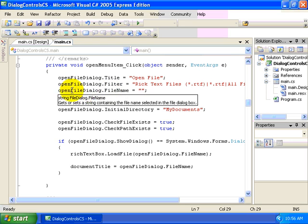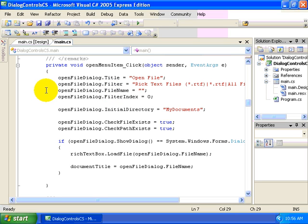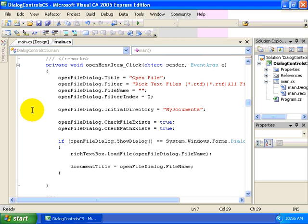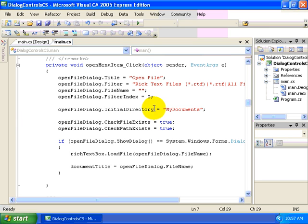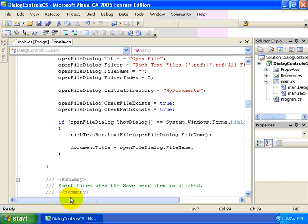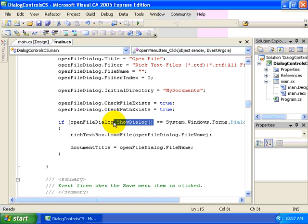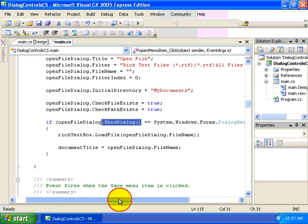The default file name that will display whenever the dialog is first displayed. So in this case, we don't want any default file name to be displayed there. And the filter index, and we'll come back to that in just a moment. The next step that we'll want to take after initializing some of the properties, including the initial directory, which we set to My Documents, is to display the dialog through the use of the showDialog method for our dialog.